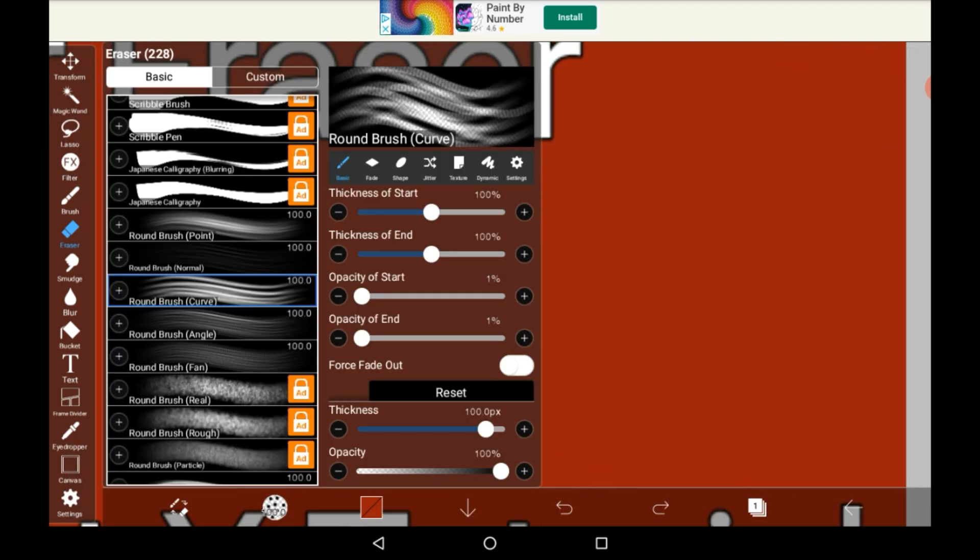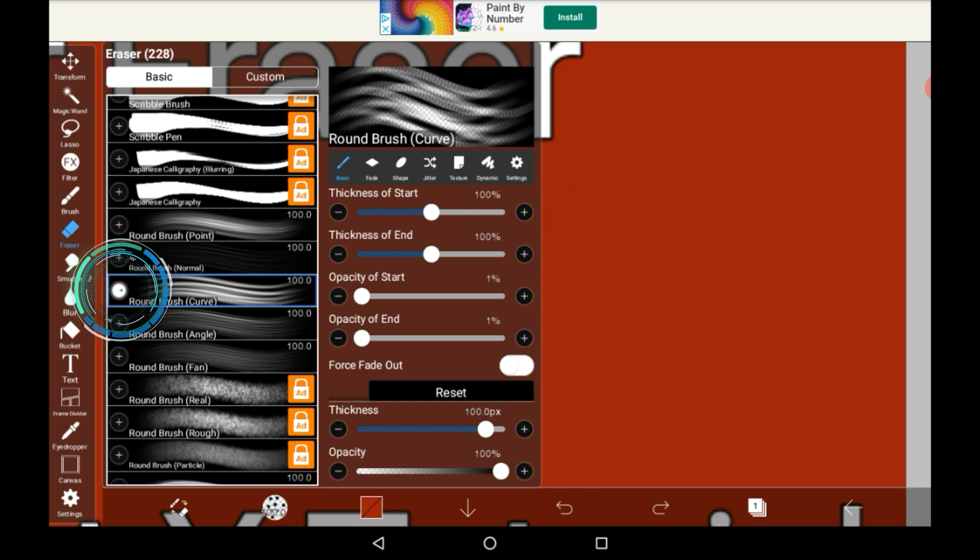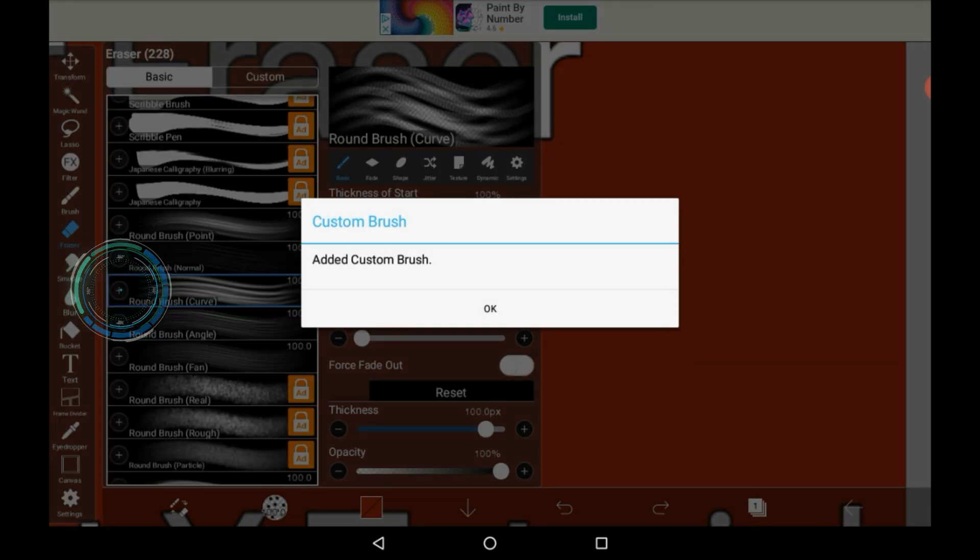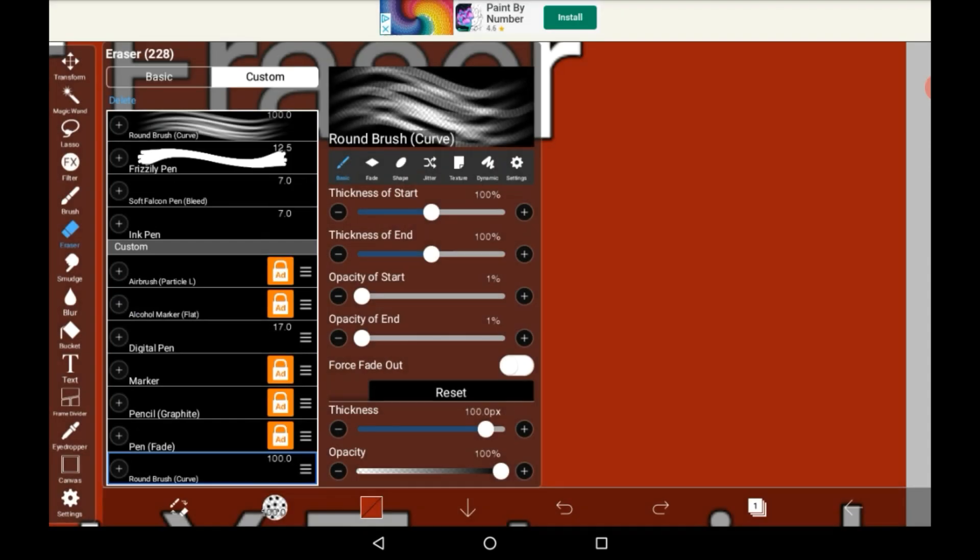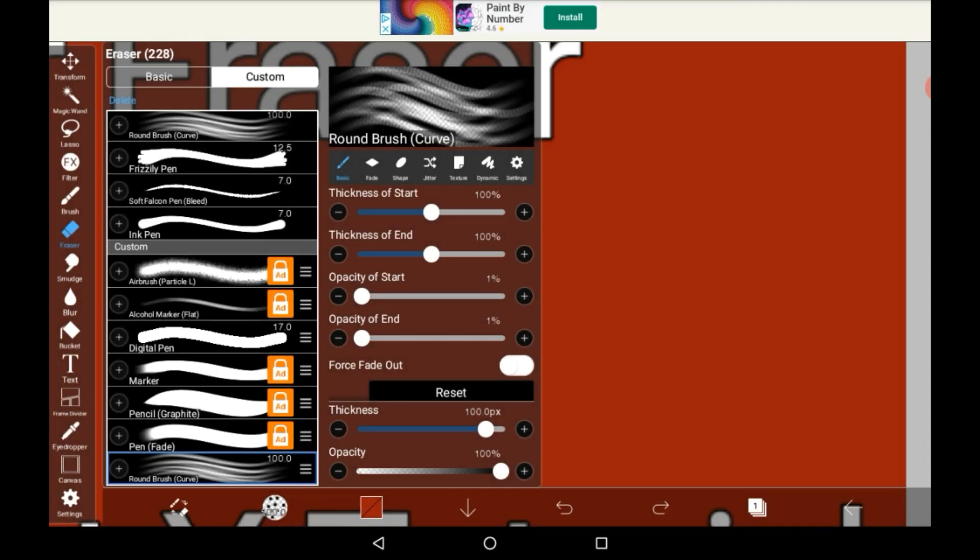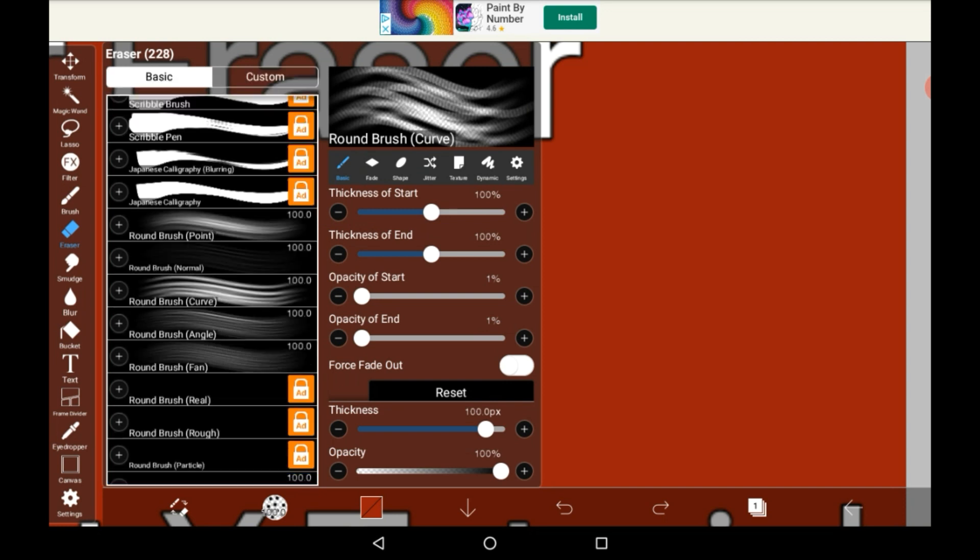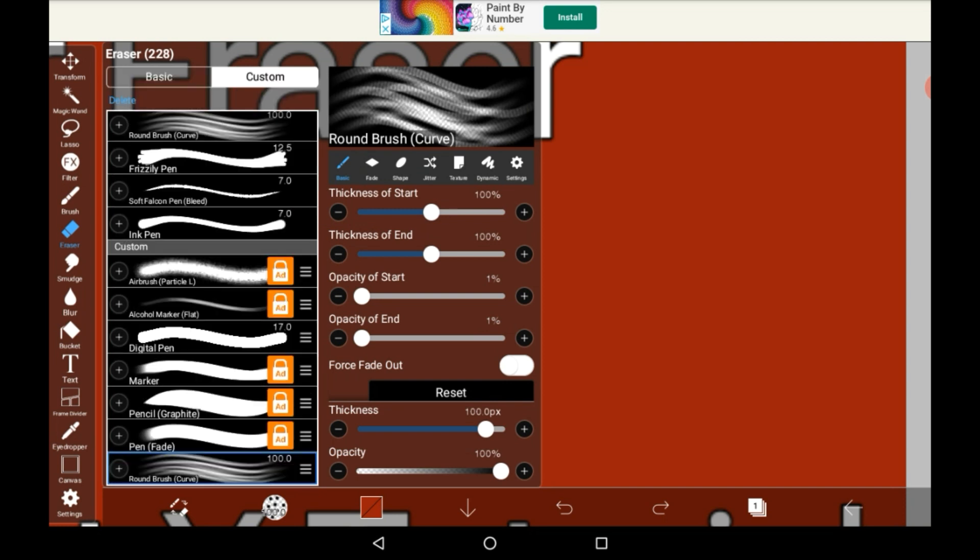If you want to save a certain eraser that you like, so let's just say if I wanted to save this one that I'm on now, you would just press the plus button and it would be in your custom menu right here.